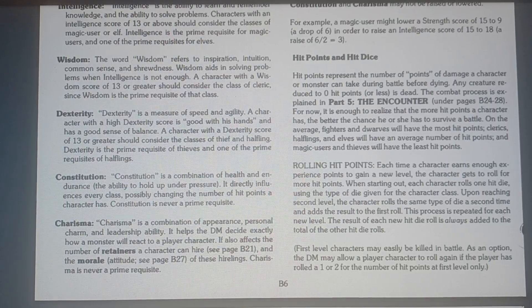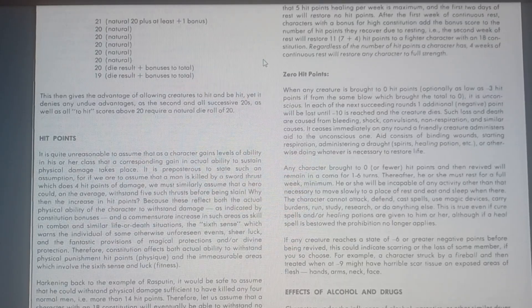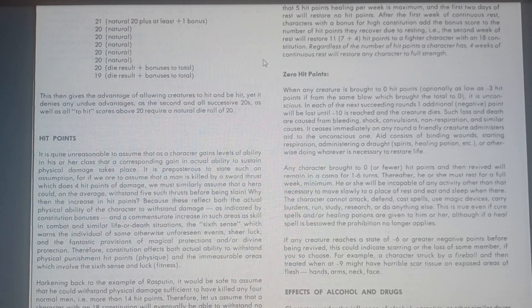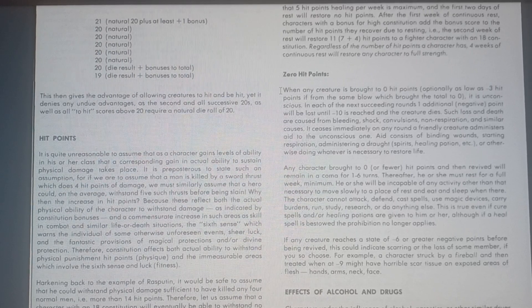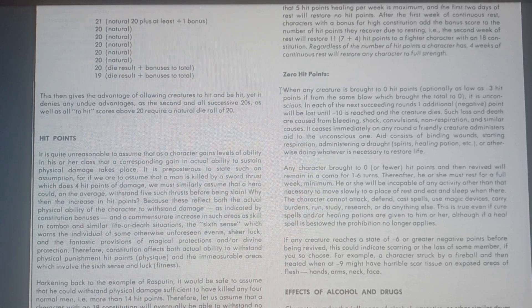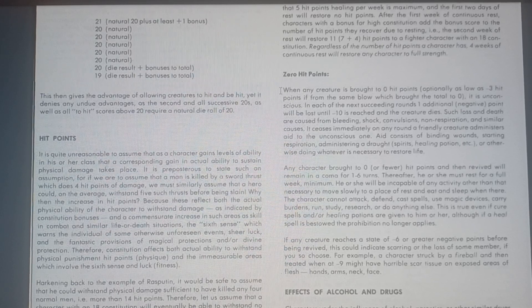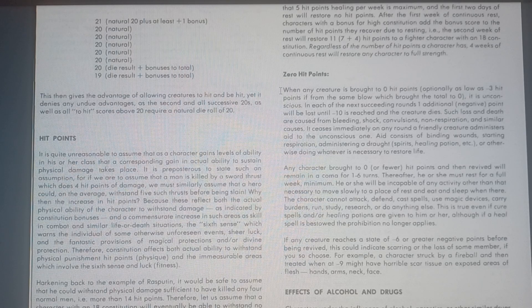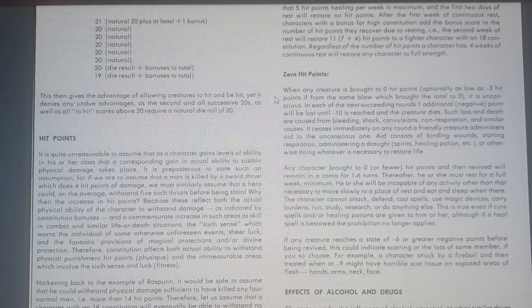You do get it in first edition, but the rule is a little bizarre. We followed this rule to a point, but not entirely, and I didn't even realize this was the rule until I looked it up today. Zero hit points — this is first edition. 'When any creature is brought to zero hit points, optionally as low as negative three hit points if from the same blow, it is unconscious. In each of the next succeeding rounds, one additional negative point will be lost until negative ten is reached and the creature dies.' And that's what we did. When unconscious, your character is dying — they're going to lose one point until they die, when they reach negative ten, unless somebody binds their wounds or casts a cure light or something that stabilizes them.